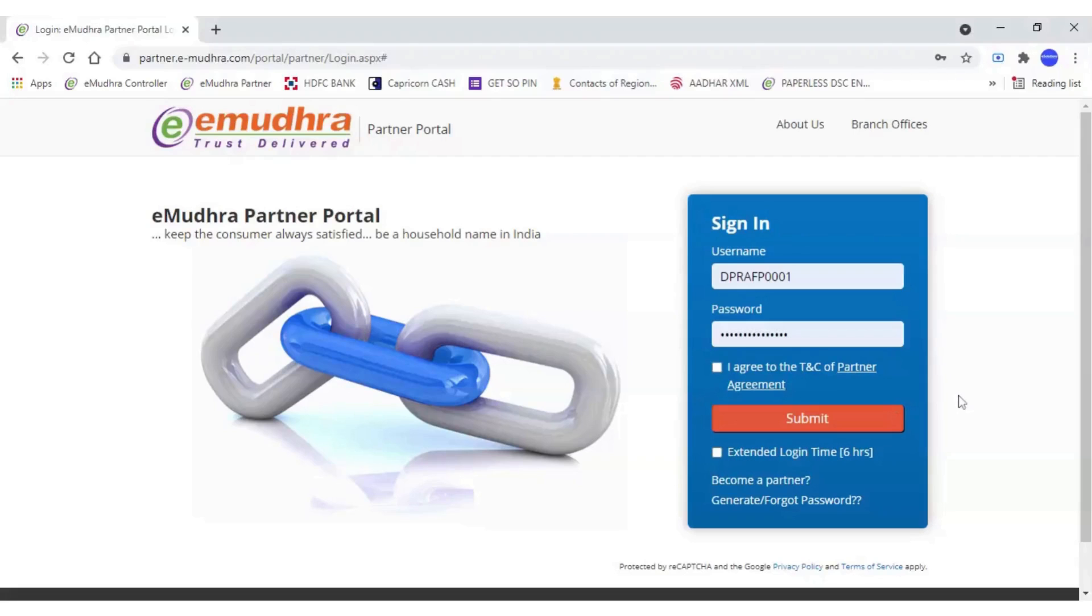Welcome to eSolutions. Today we will see how to apply DSC from eMudra login.